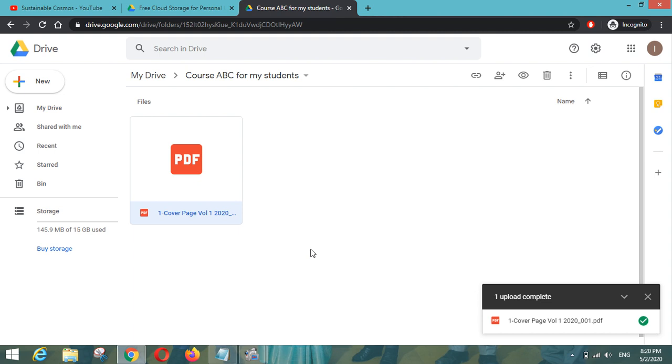So in this way you can put all your course content here. You don't have to create a website or you don't have to purchase a domain. So directly you can put all your files and folders in this Google Drive and can share with the students. So thank you so much.